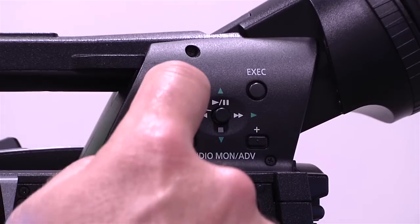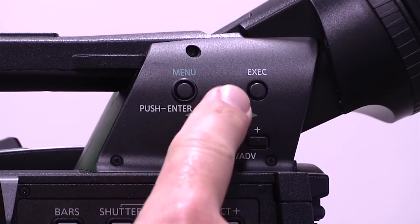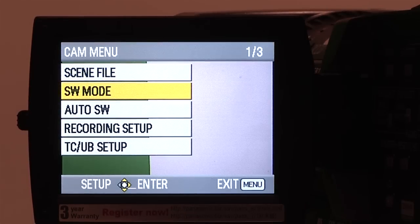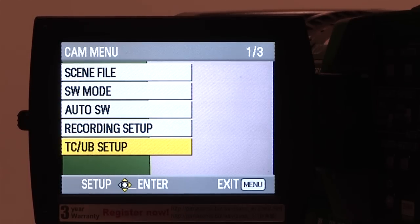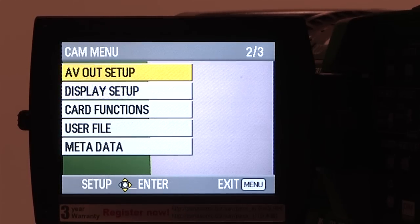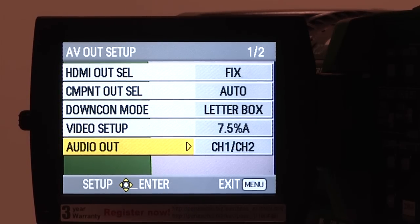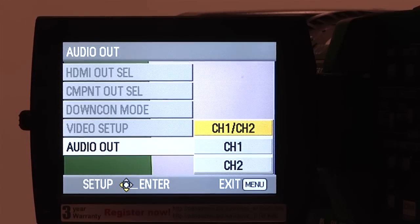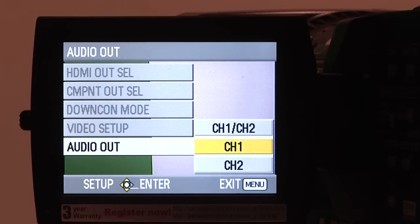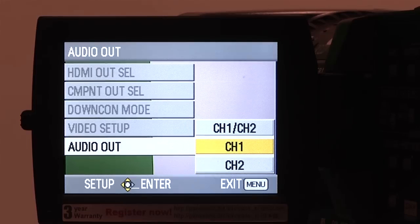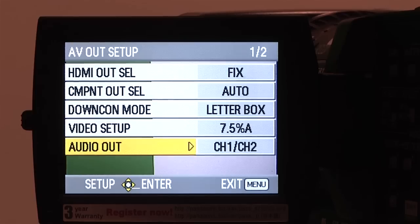Next I want to show you a couple of settings in the menu. Use your toggle switch to go up and down and press it in when you get to AV Out Setup. On AV Out Setup, go to Audio Out. There are three options: channel 1, channel 2, or channel 1 and channel 2 together. This allows you to select your headphones to monitor both channel 1 and channel 2, or only channel 1 or channel 2.